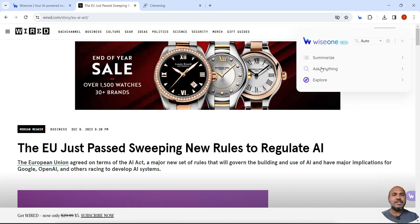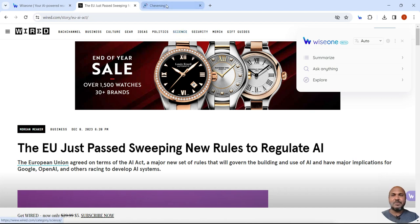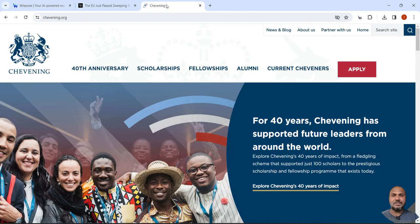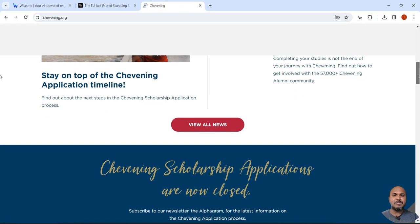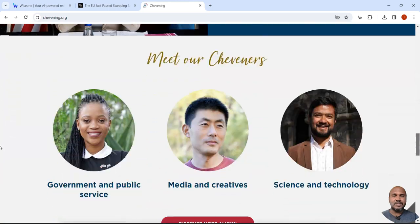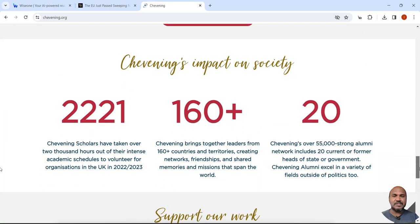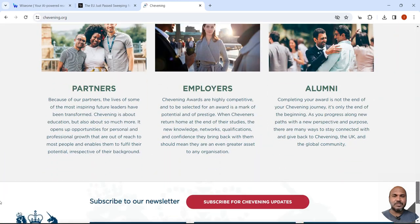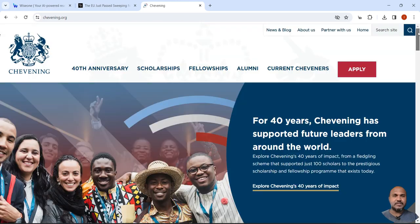In this way, you can summarize an article and get insights from an article. Now let us go to a website. So this is the website. Instead of reading everything, I just want a summary of this website.